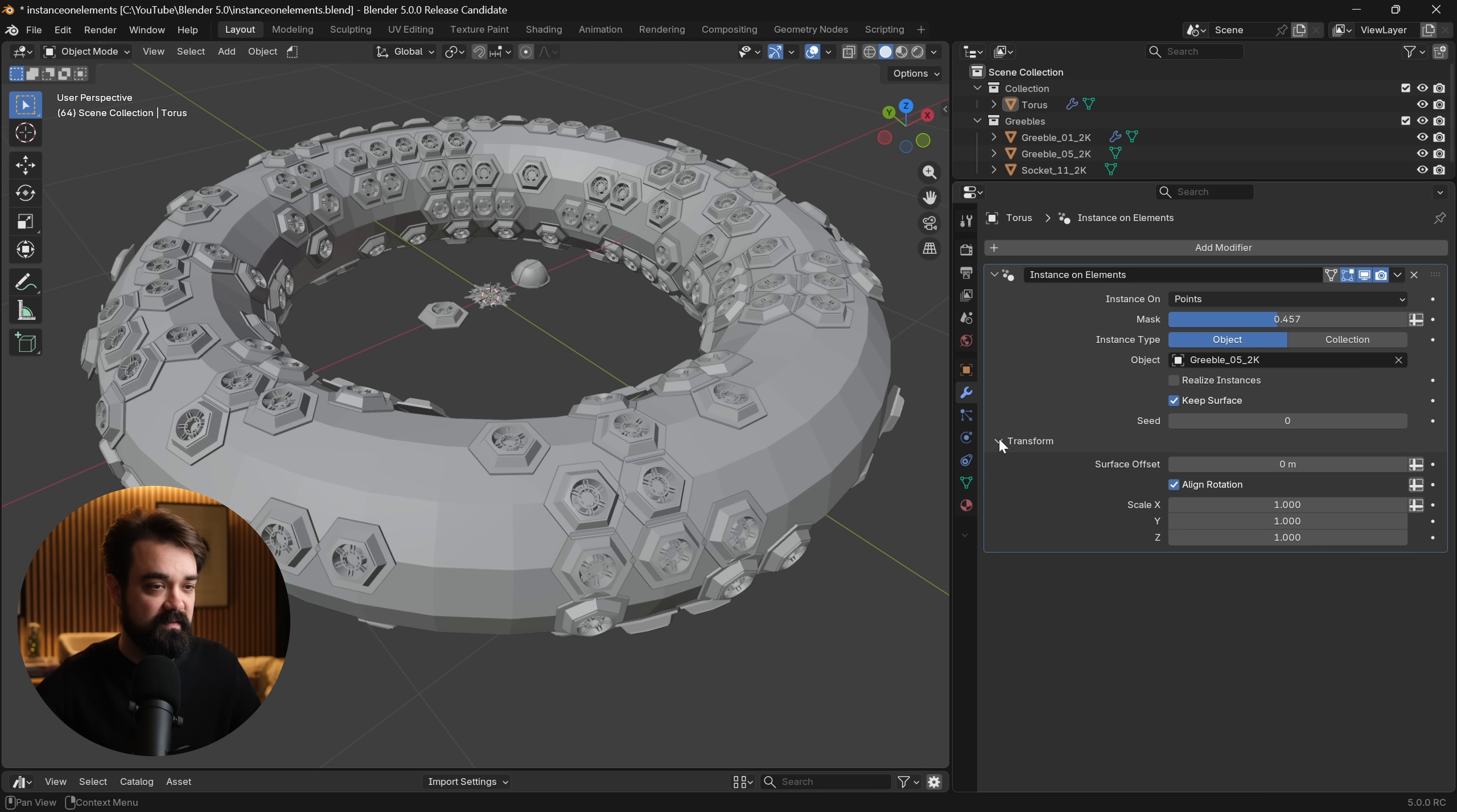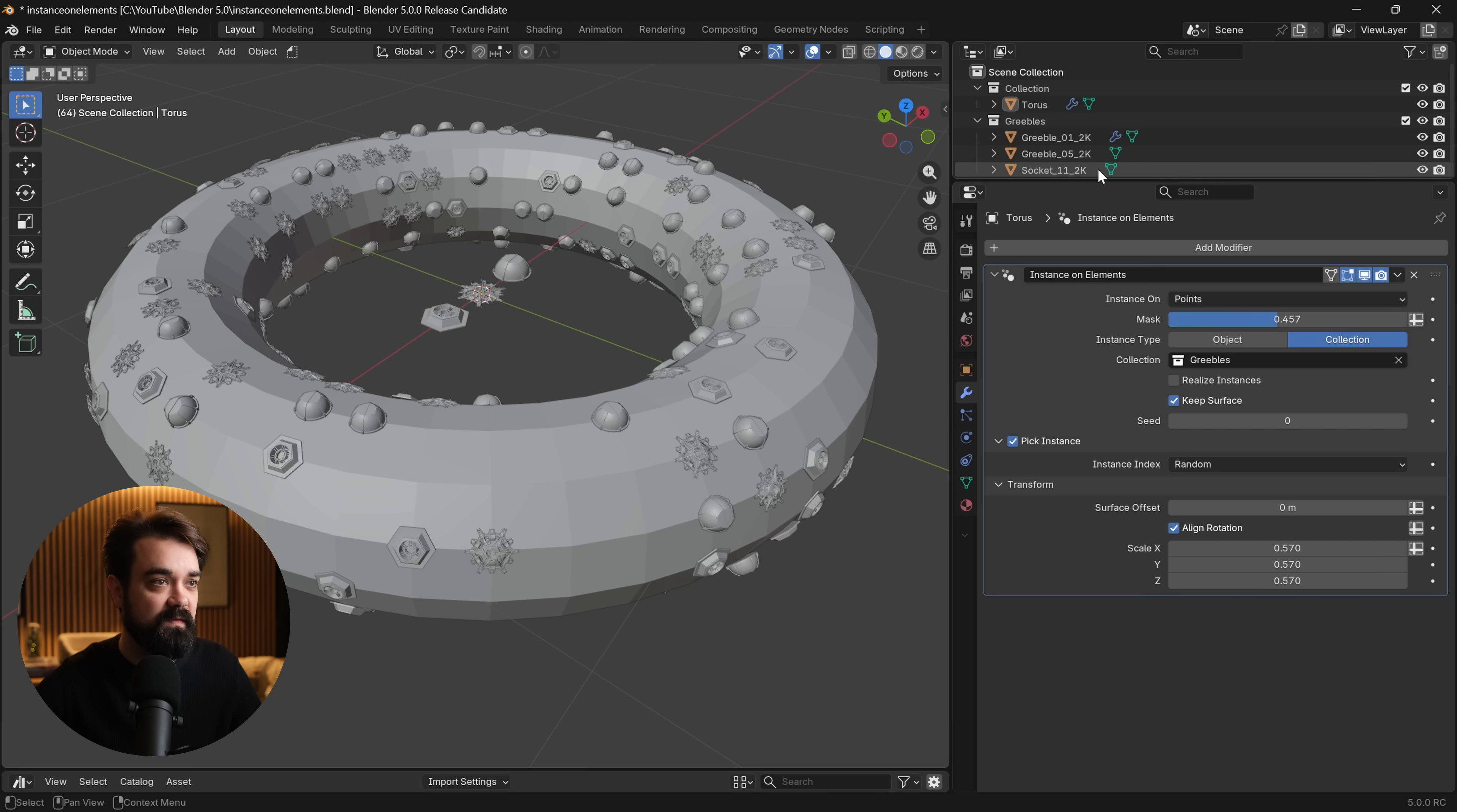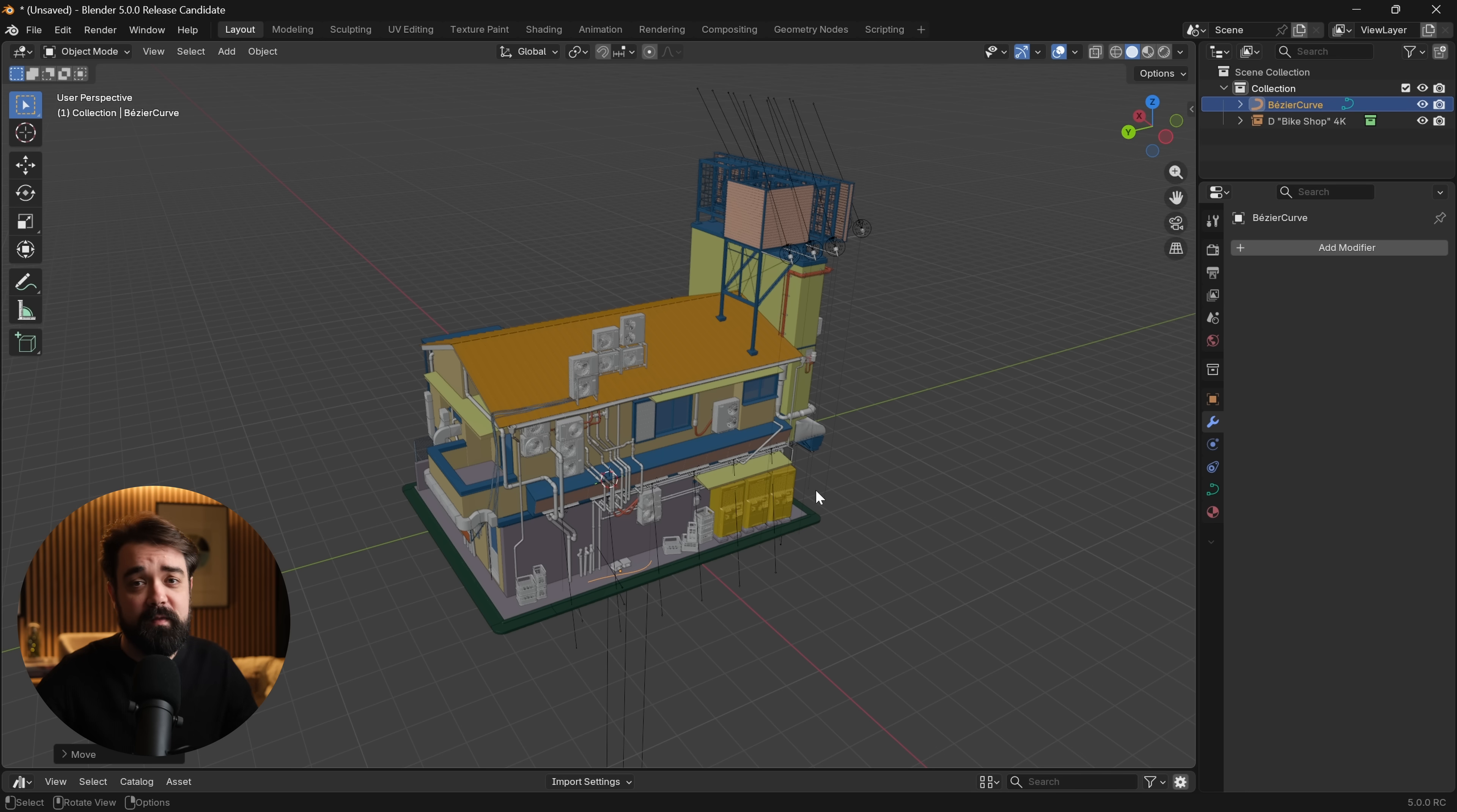We can change this to edges or faces and then mask out random ones. We can adjust their scale. Or we can go from an object, which is just this individual object, to collections. If we come into collections, we can go to greebles. Now it is pulling from all three of these meshes in this greeble collection. We can go from random, let's adjust a little bit of our mask here. Then we could go from random index to sequence if we want. The interesting thing is the more control you have here versus just the random scatteredness that you saw in the other modifier. So it's nice that we have both depending on what you're building.